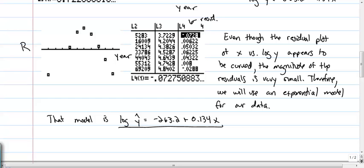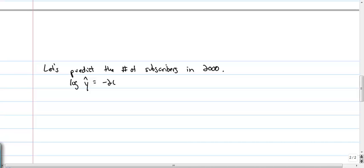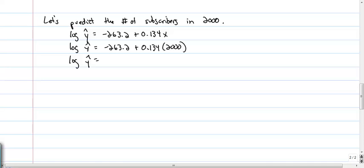Now let's use that equation to make a prediction. Let's predict the number of subscribers in the year 2000. We start with our equation: log(Y-hat) equals negative 263.2 plus 0.134X. Substituting X equals 2000: log(Y-hat) equals negative 263.2 plus 0.134 times 2000. I'll use the unrounded values stored in my calculator. Calculating the right side, that comes out to be 5.137.